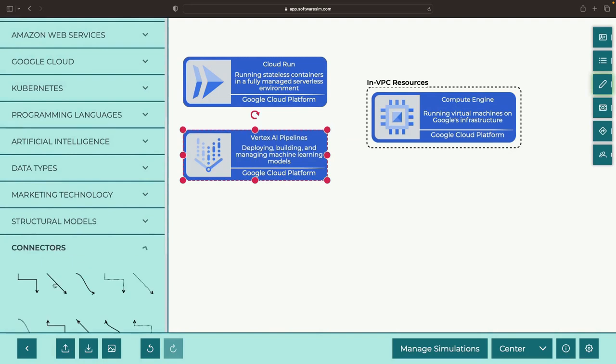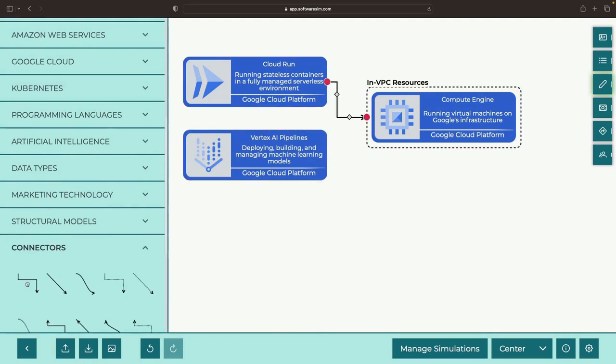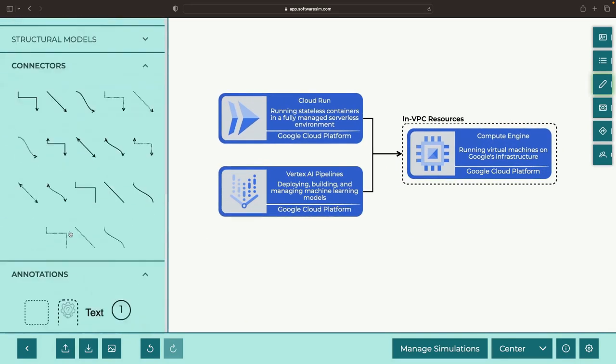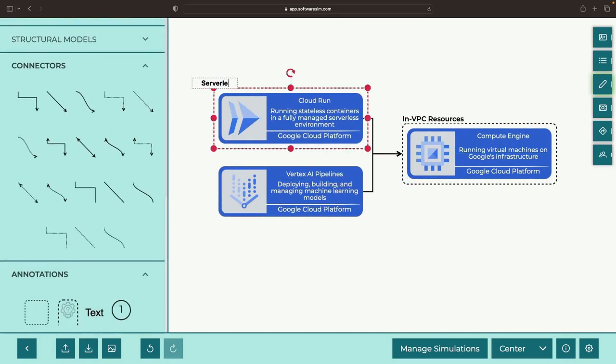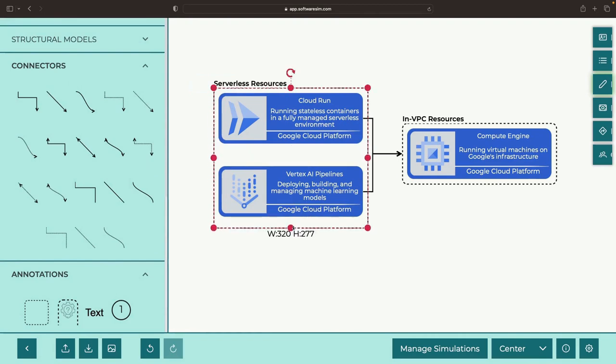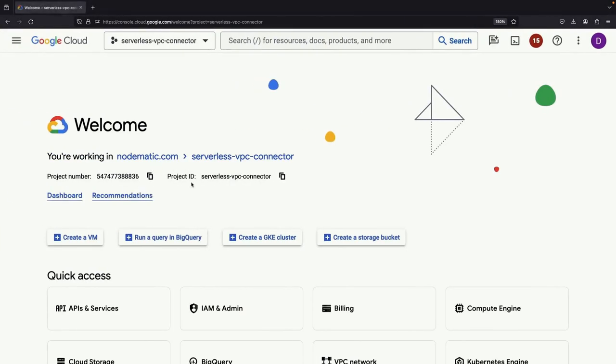The serverless VPC access connector is the key to unlocking this interaction. Intrigued? Let's roll up our sleeves and demonstrate.